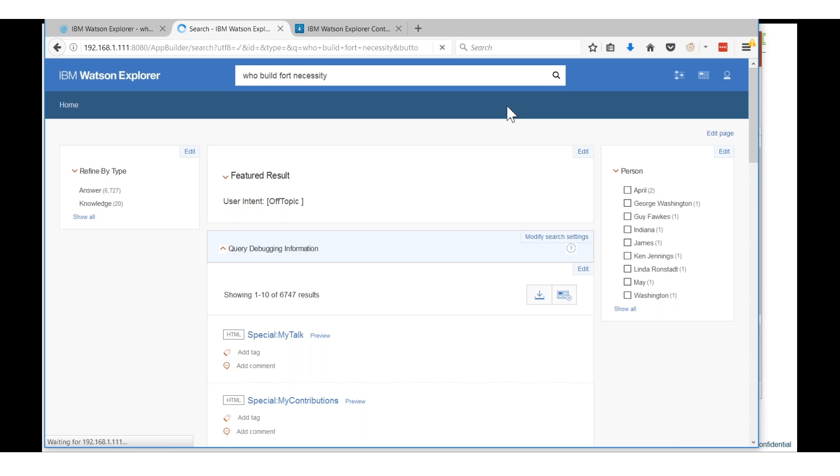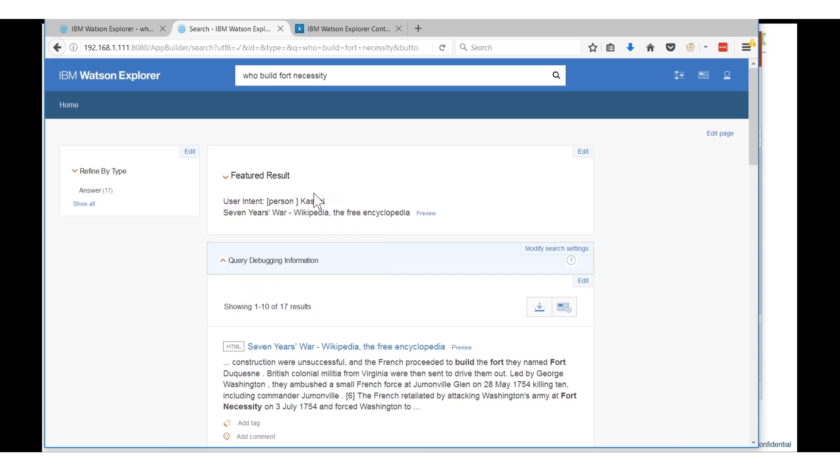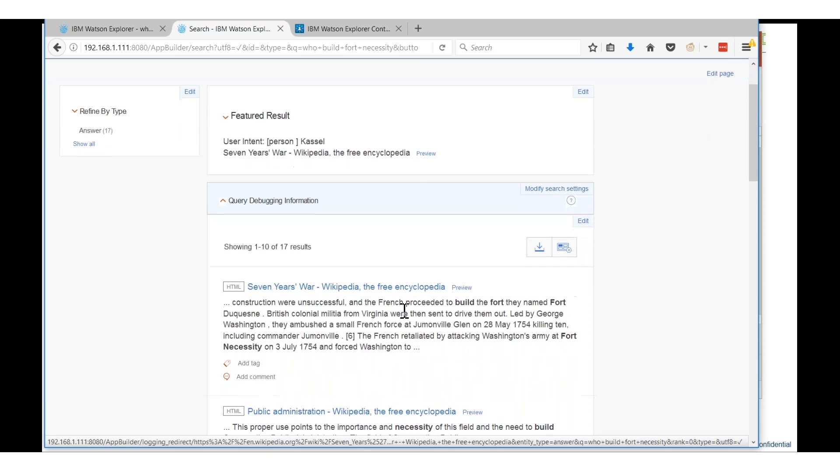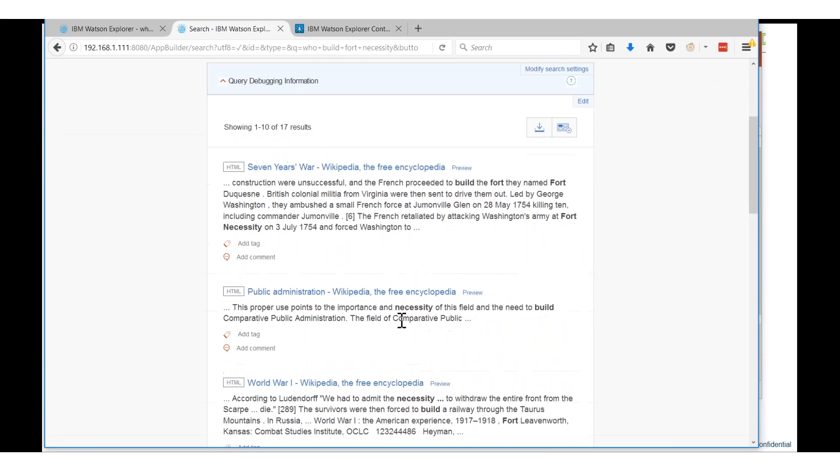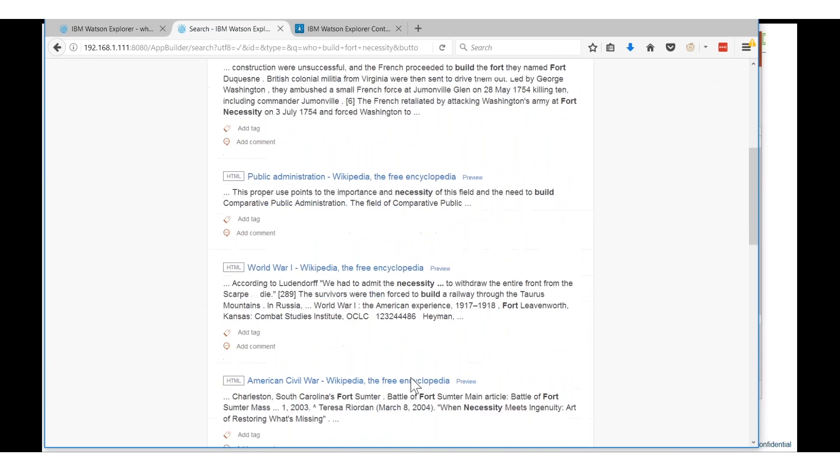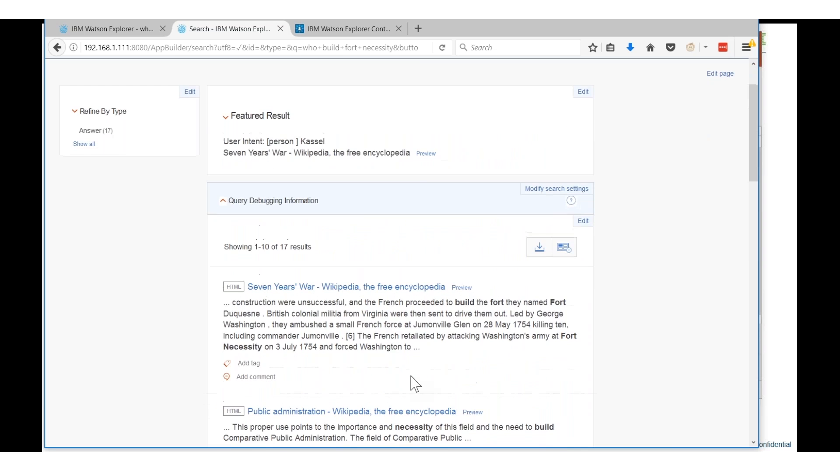And then the other thing, this featured result - one of the things that I've done with this particular application is I'm taking the results of a search and passing those results off to a Watson service called natural language classifier which looks at the information and then puts it into a classification bucket. And then I take that information, comes back into the search application and I can use that to refine the results that come back.